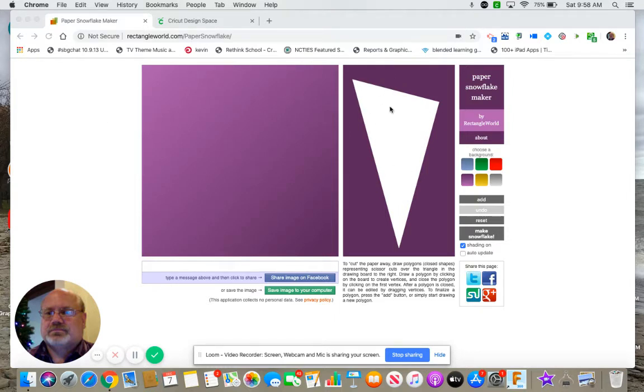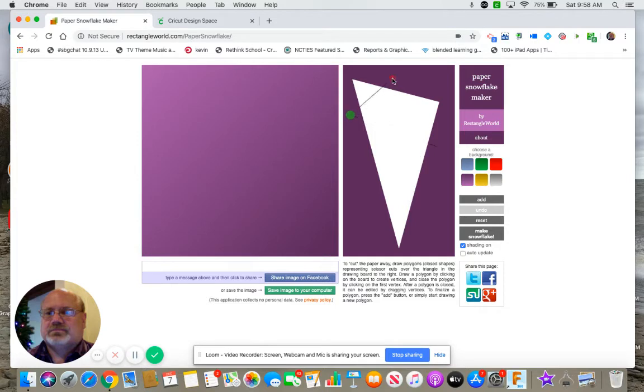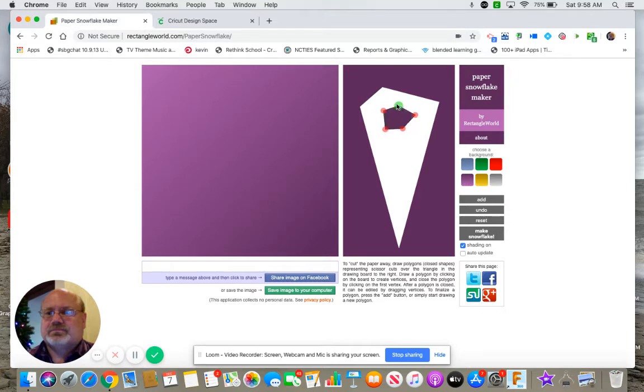It gives you a triangle. They've already folded the paper, and then you draw shapes to cut out your paper just by clicking, and you obviously have to close your shape off.